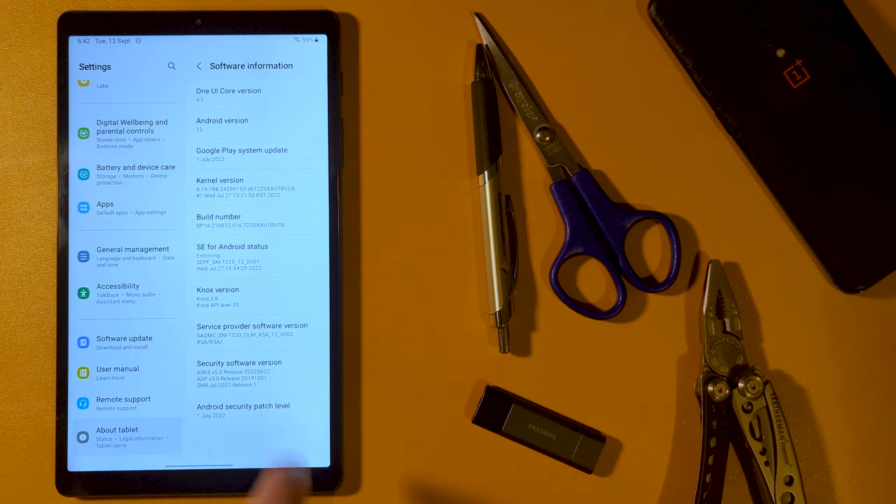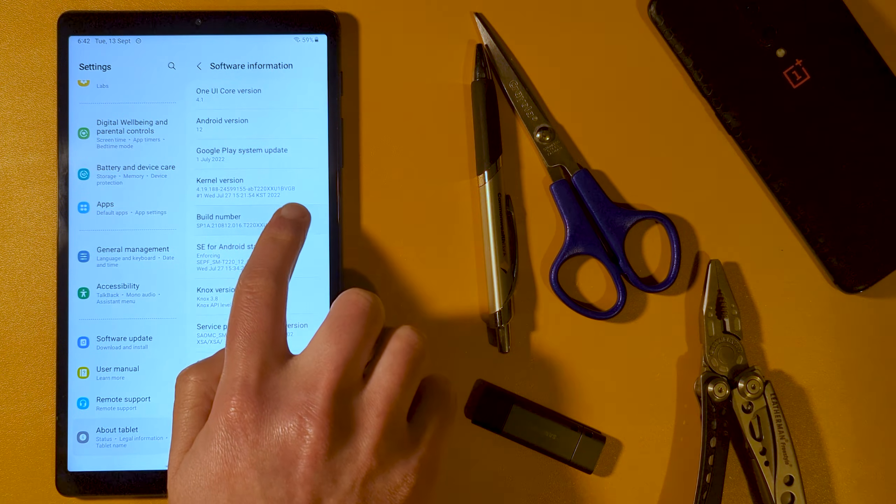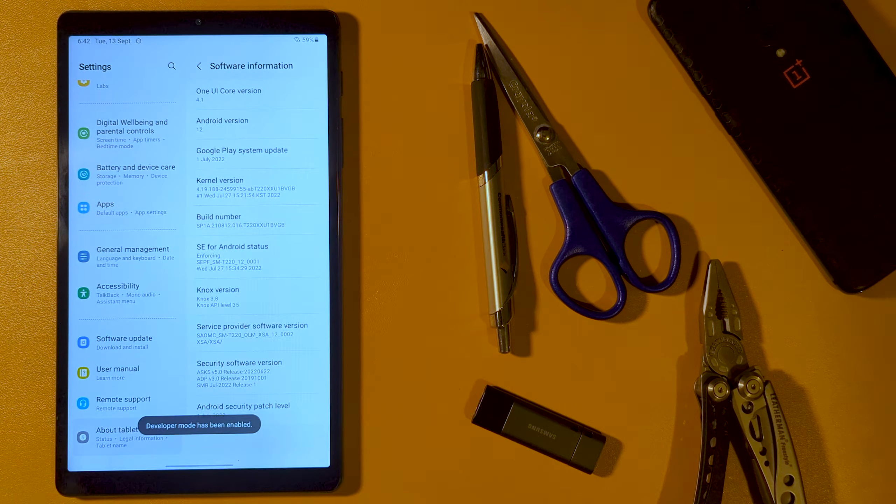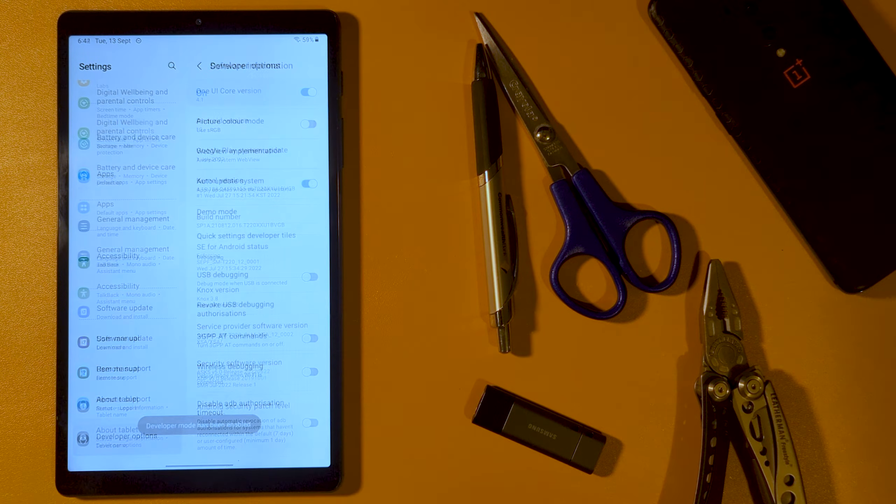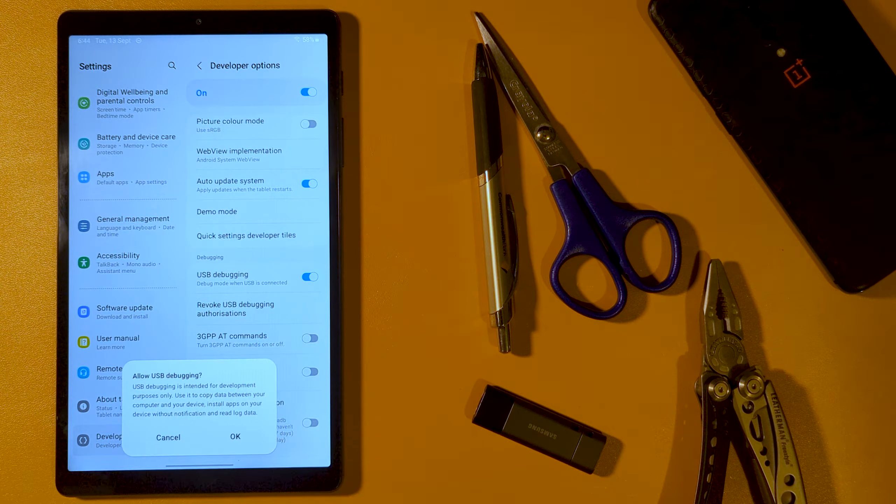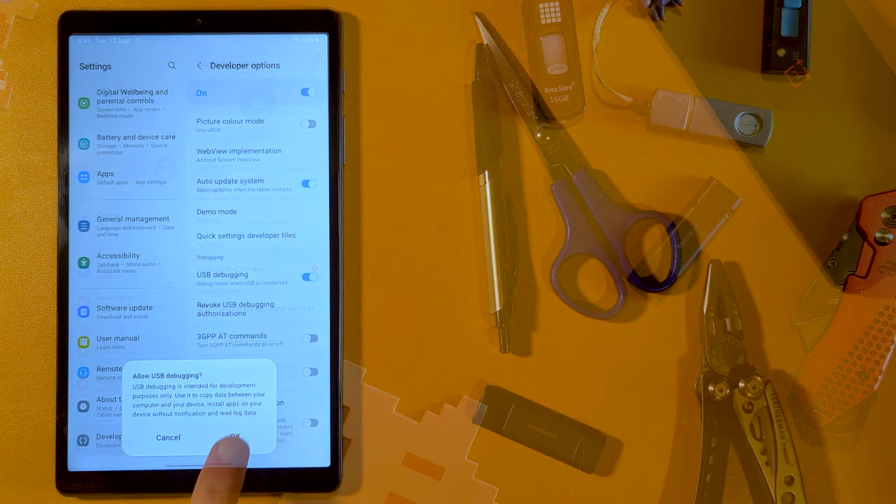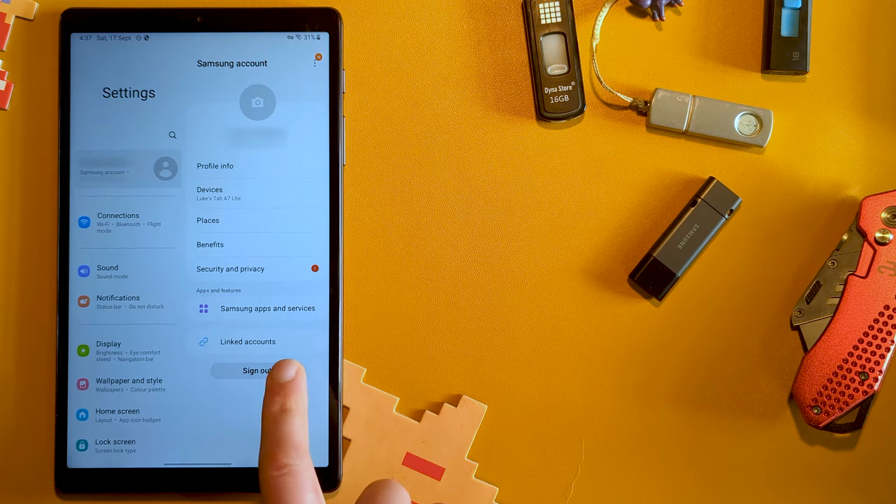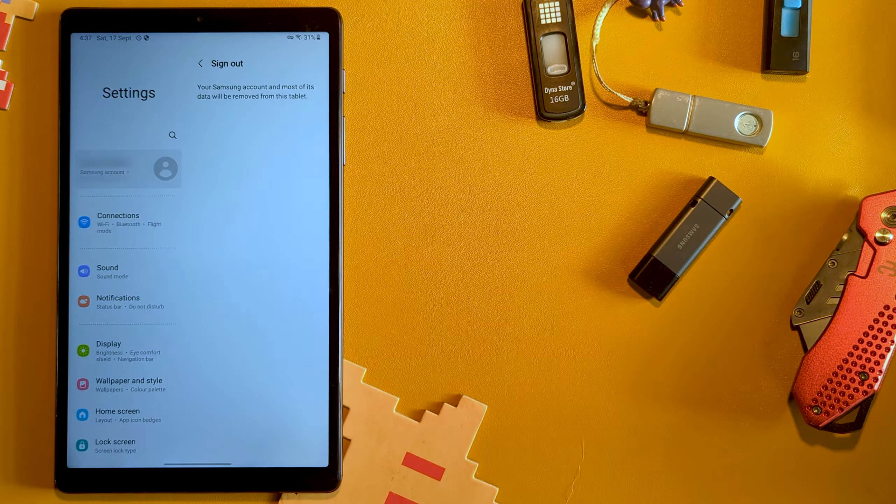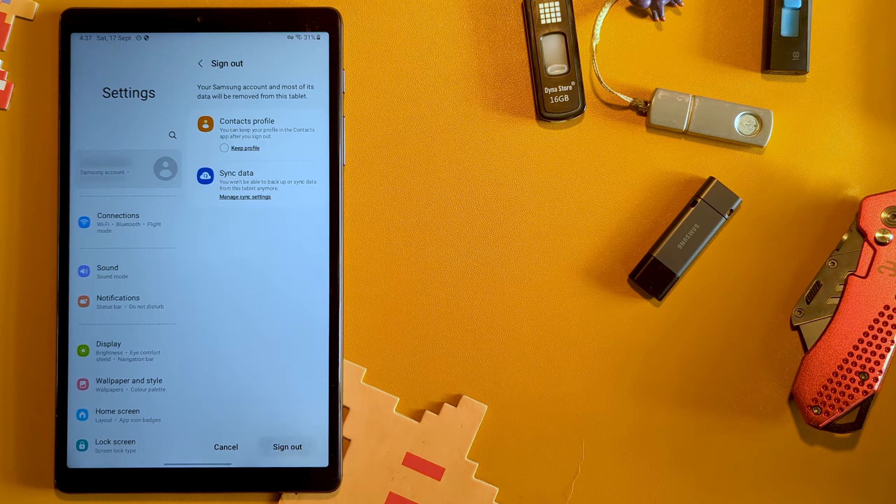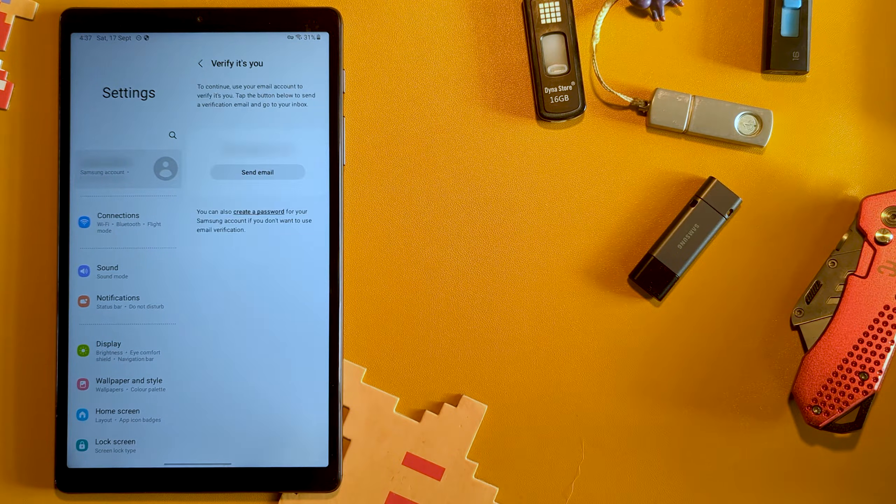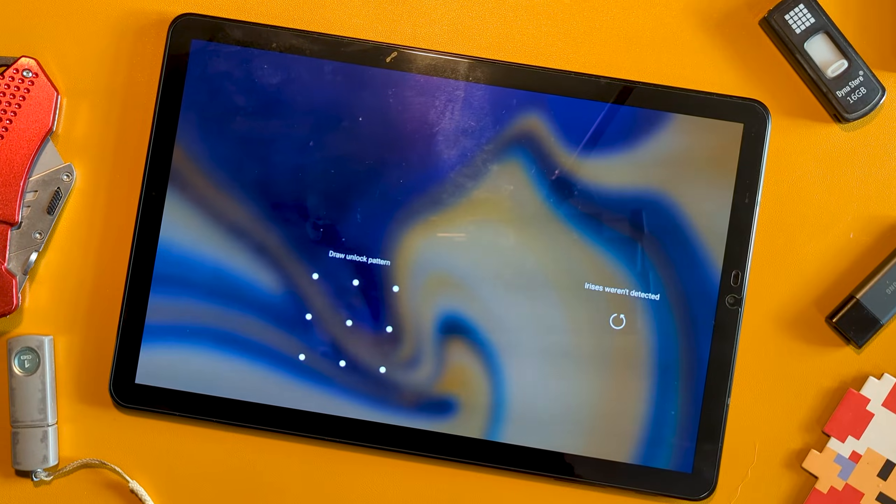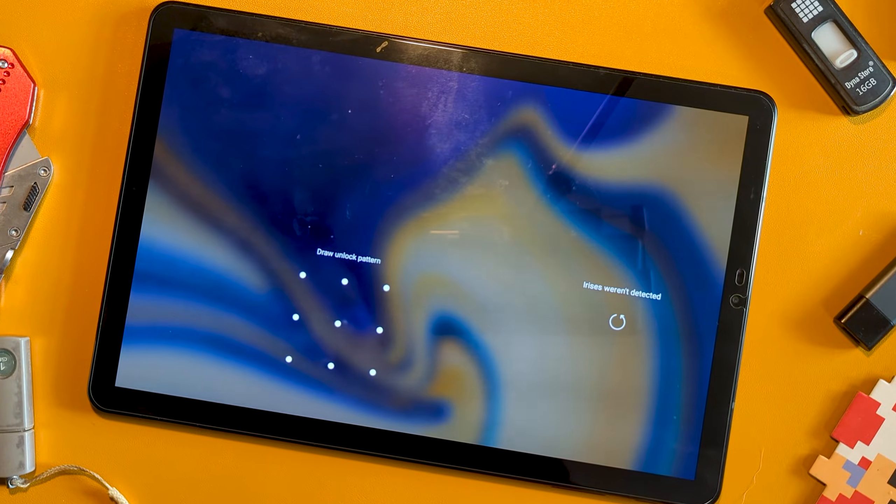First off, you want to enable developer options, then turn on USB debugging. You should then log out from any OEM accounts, like your Samsung one. This is done for safety, as if you remove a particular OEM package, it can get you stuck with your device unable to identify you.